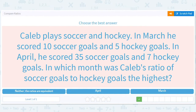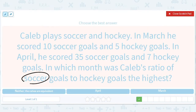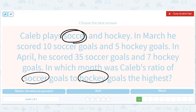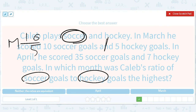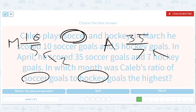Caleb plays soccer and hockey. In March he scored 10 soccer goals and 5 hockey goals. In April he scored 35 soccer goals and 7 hockey goals. In which month was Caleb's ratio of soccer to hockey the highest? So it's a ratio of soccer to hockey, meaning soccer goes on top. March is 10 over 5, and April is 35 over 7. This simplifies to 2 and 5, so April has the bigger number.